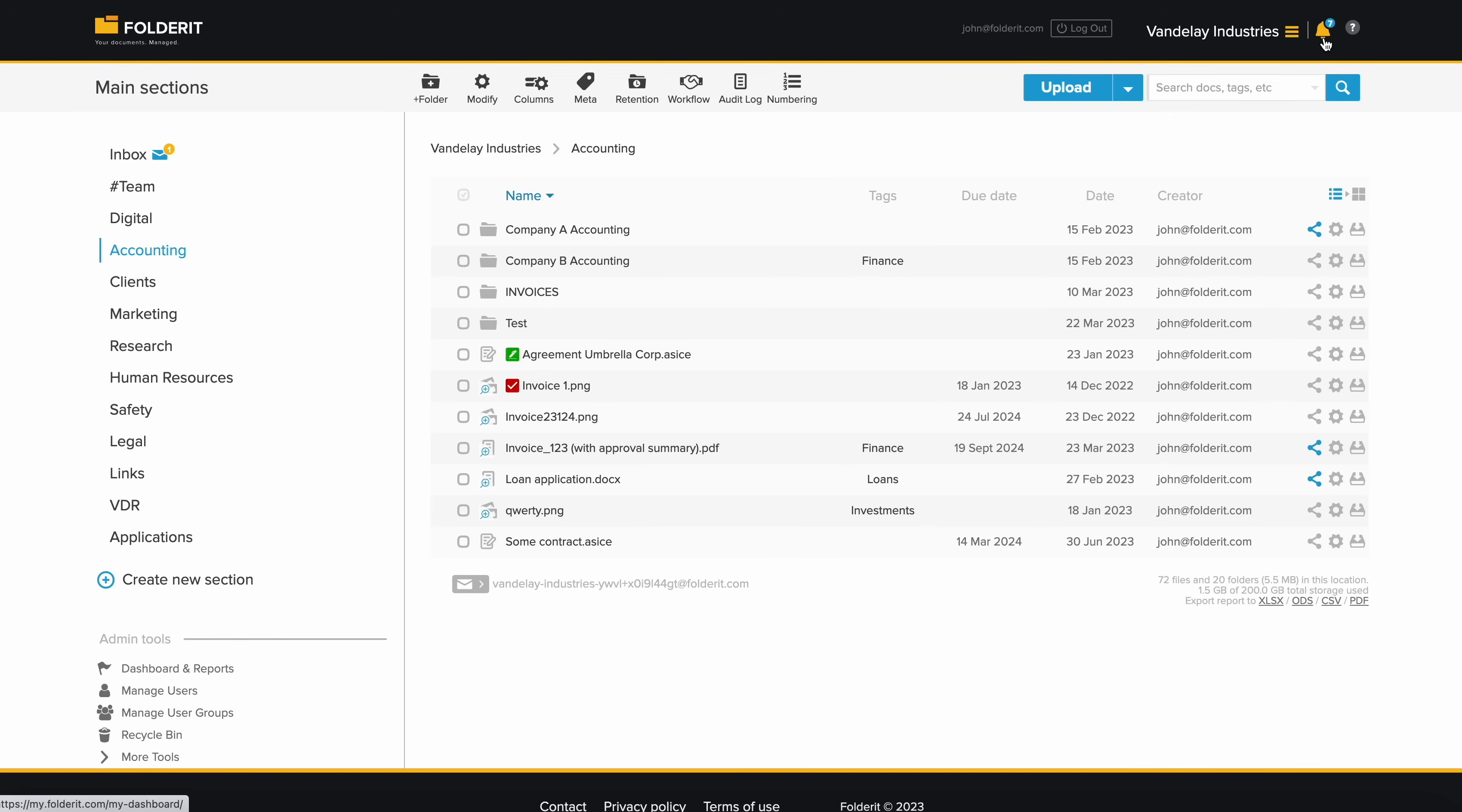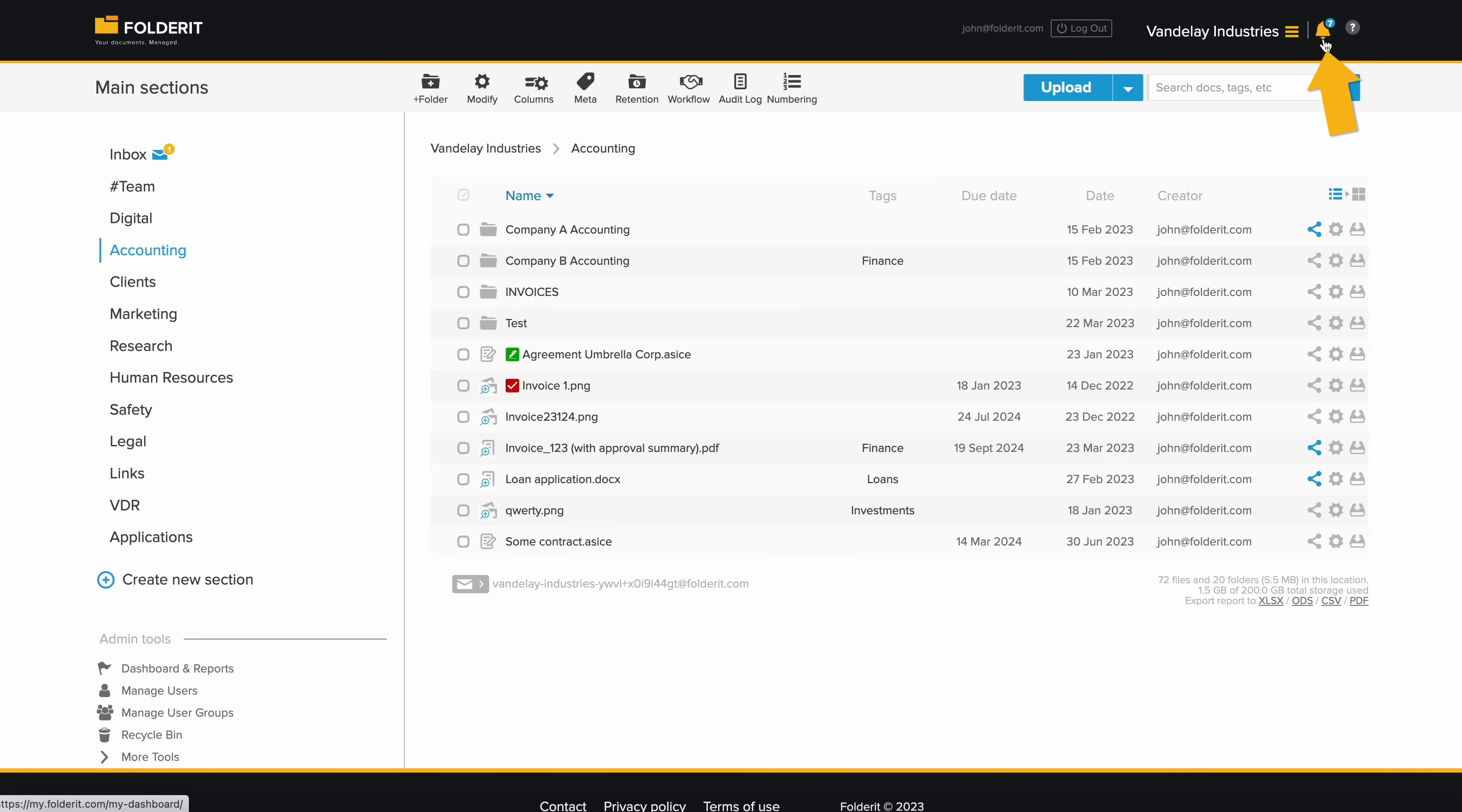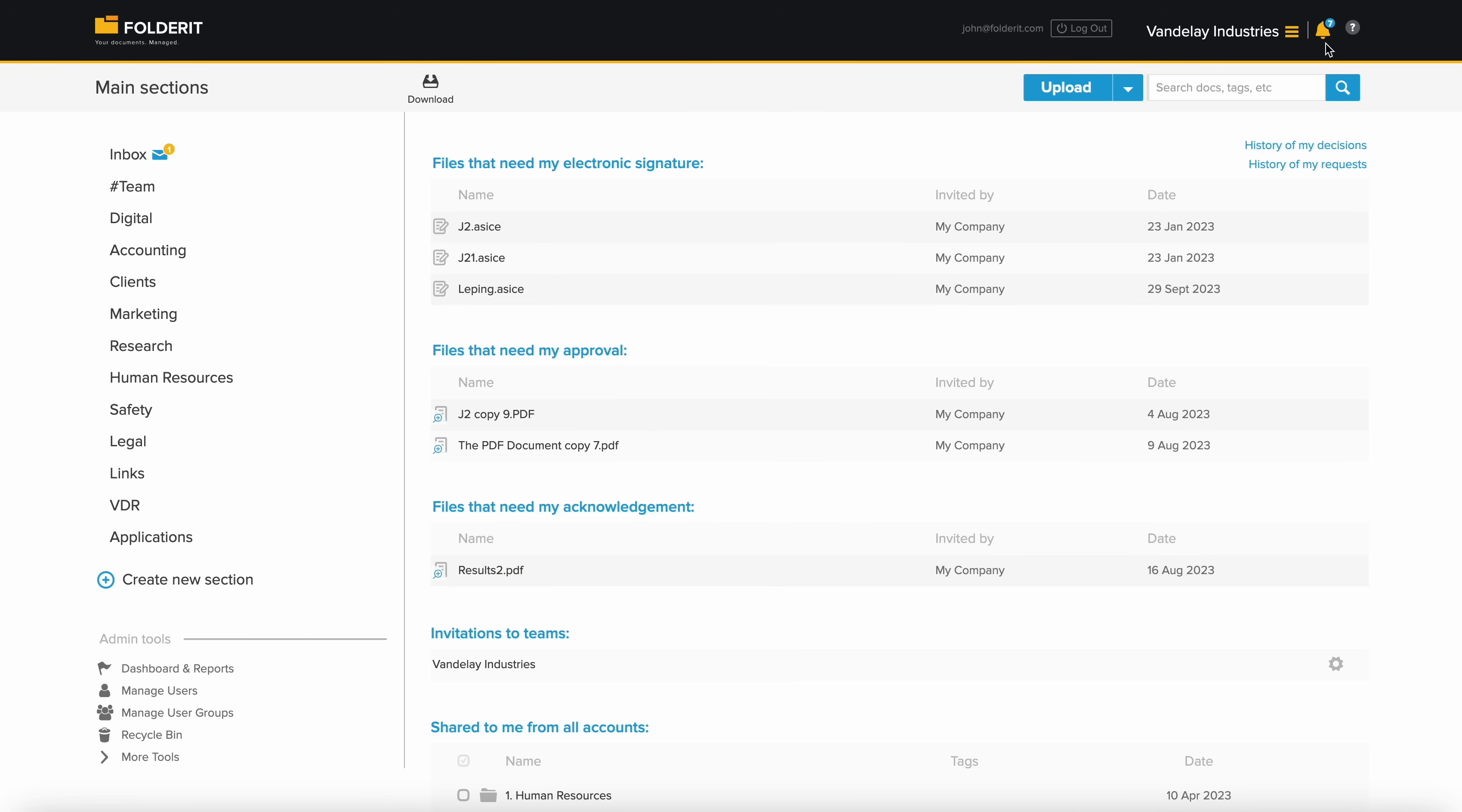Invited approvers or signers will receive an email invitation, but they will also see all requests for their approval, signature, and acknowledgement on their personal dashboard. Plus, they can view past decisions and requests they made.